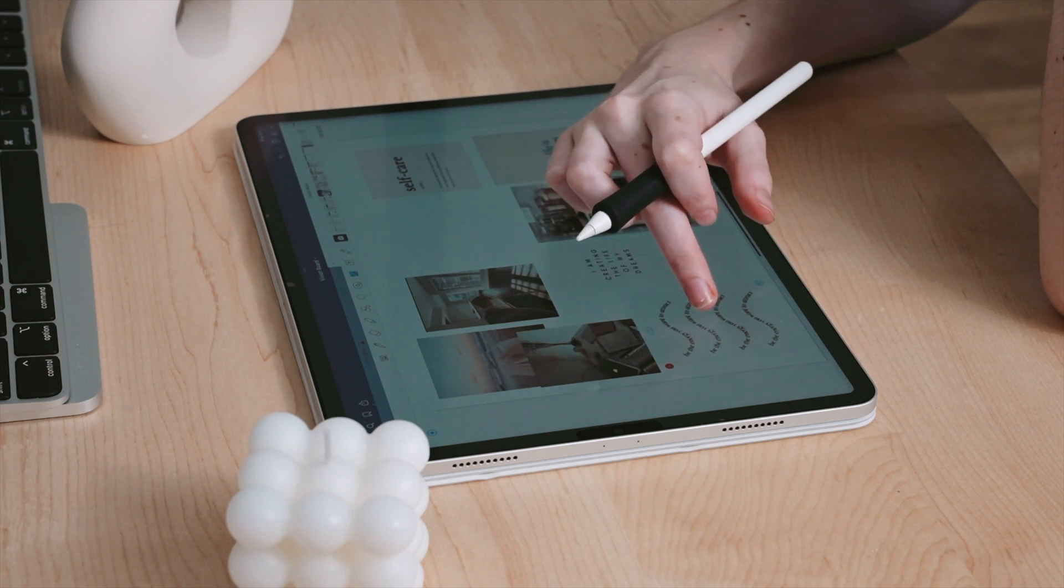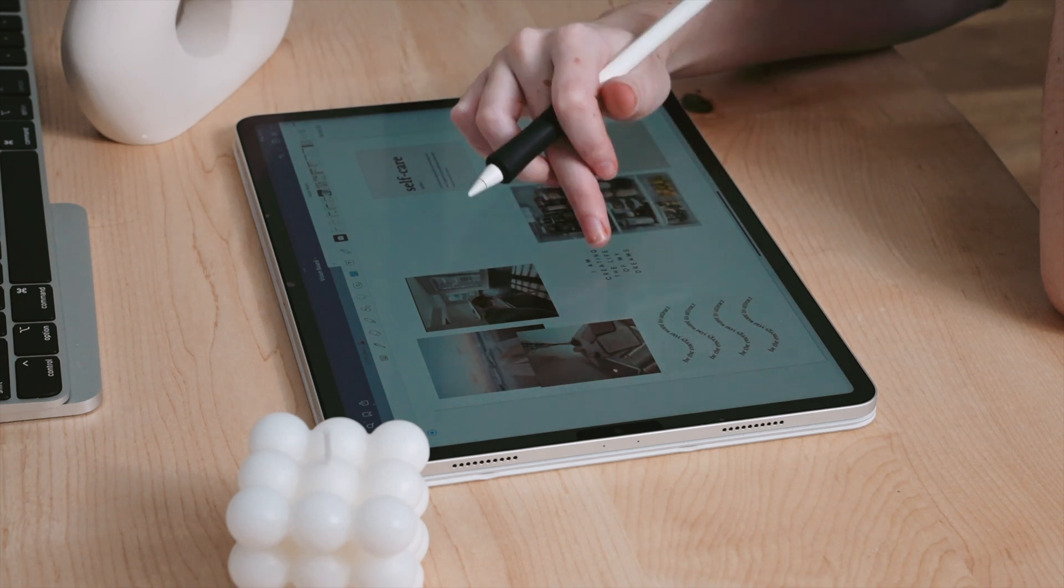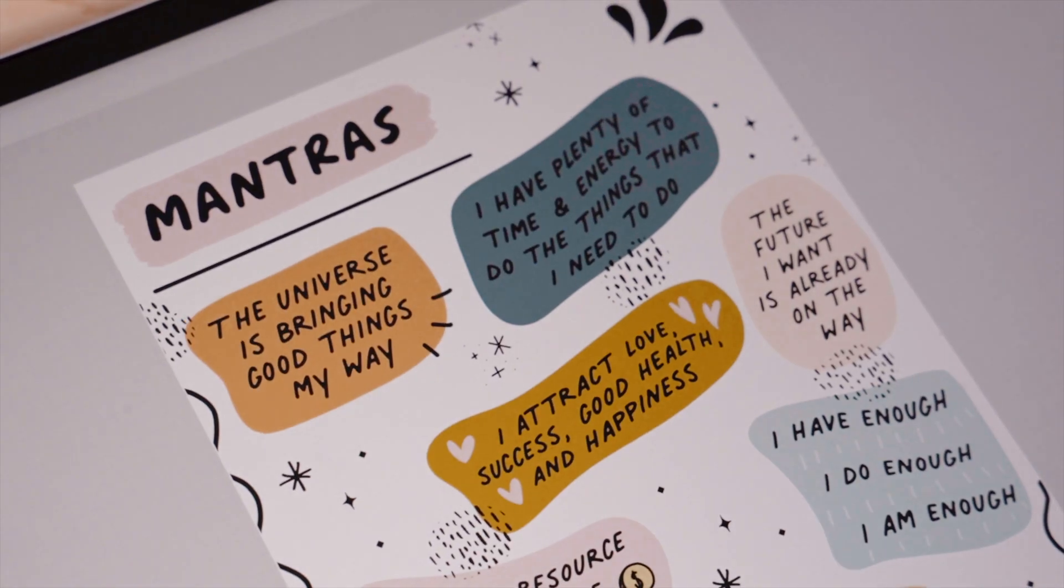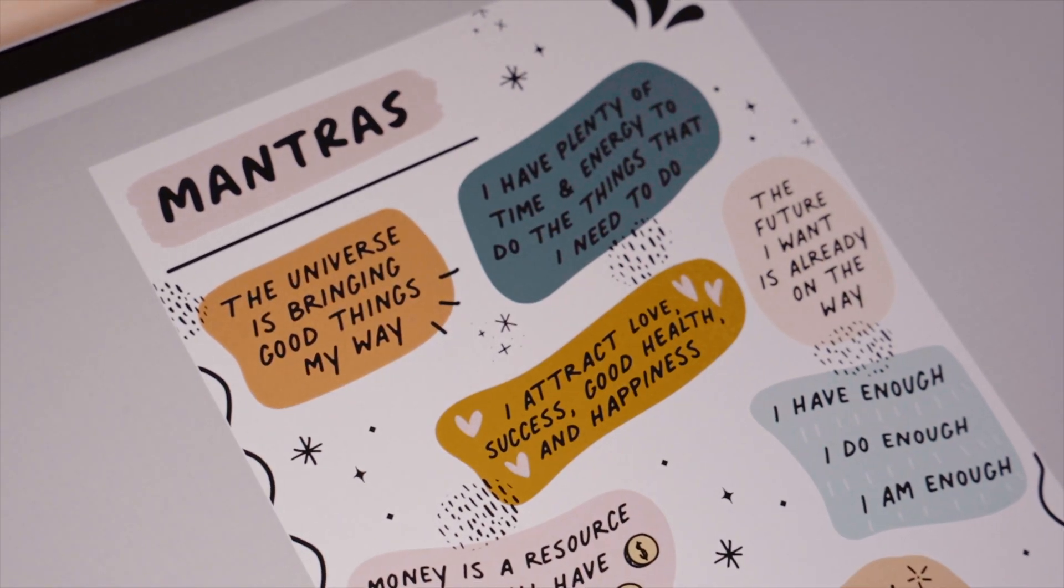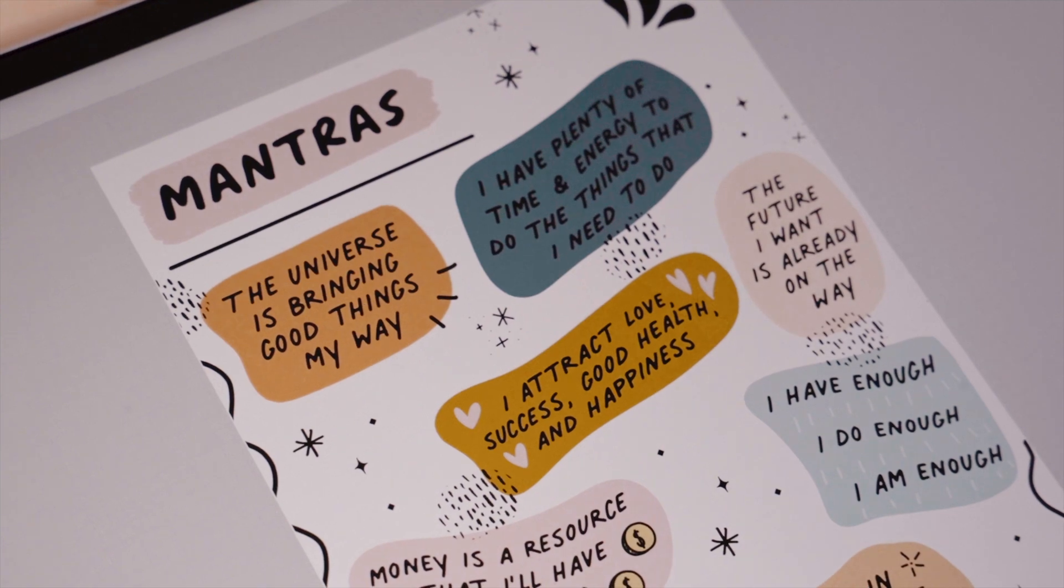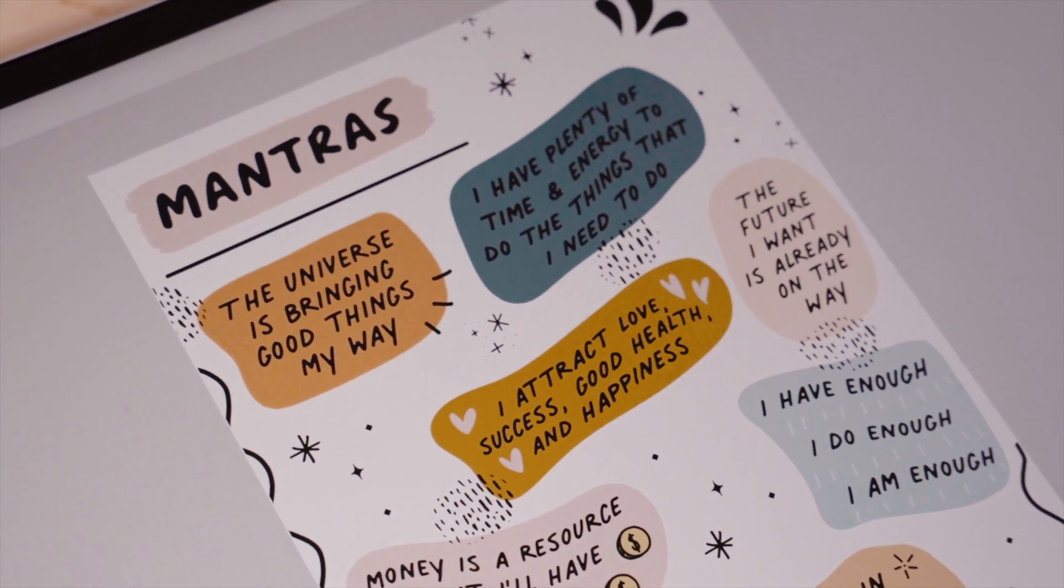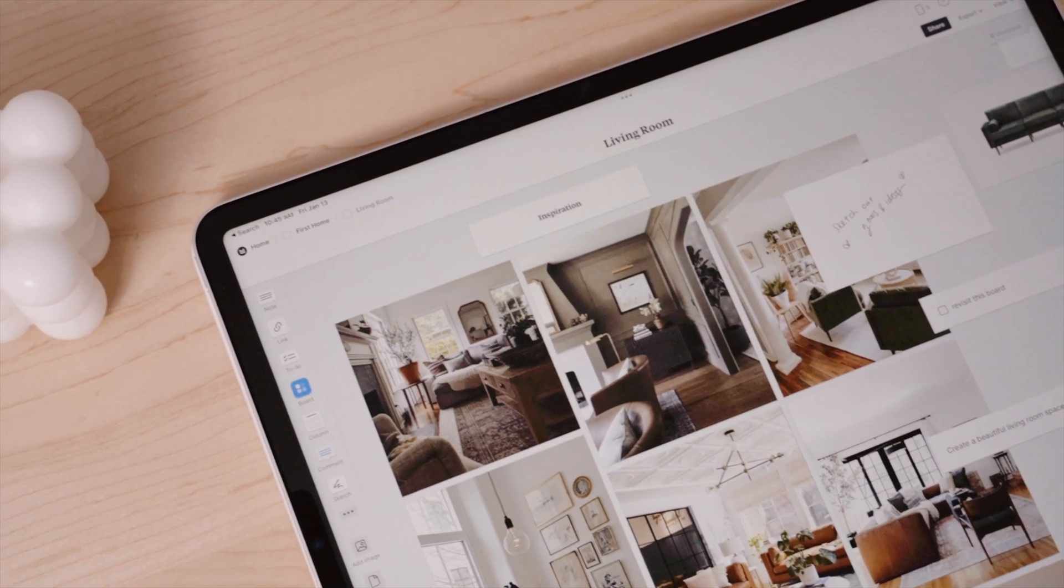We're covering five ways to vision board on iPad, and to just give you a hint, the last method for vision boarding is my personal favorite.